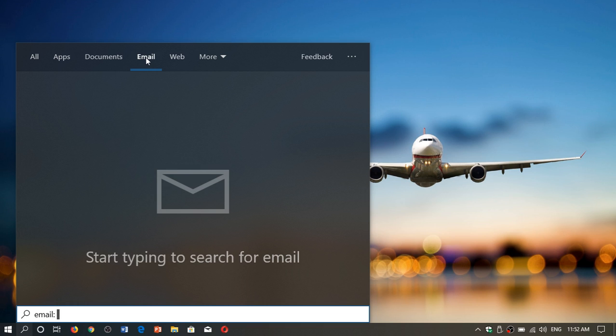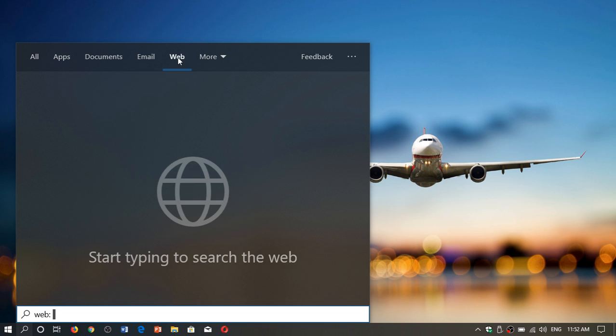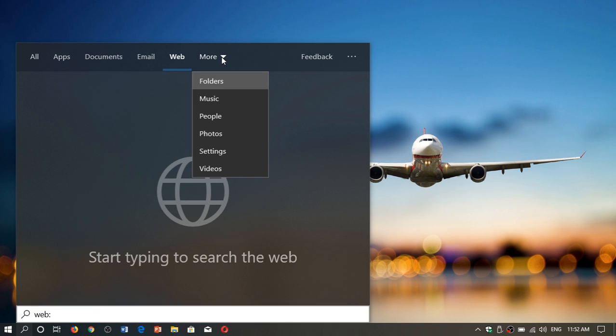You can search through emails. If you are using the email app, you'll be able to get an email from there. The web, you can search on the web directly from here. And of course, you can do different things: folders, music, people, and so on.